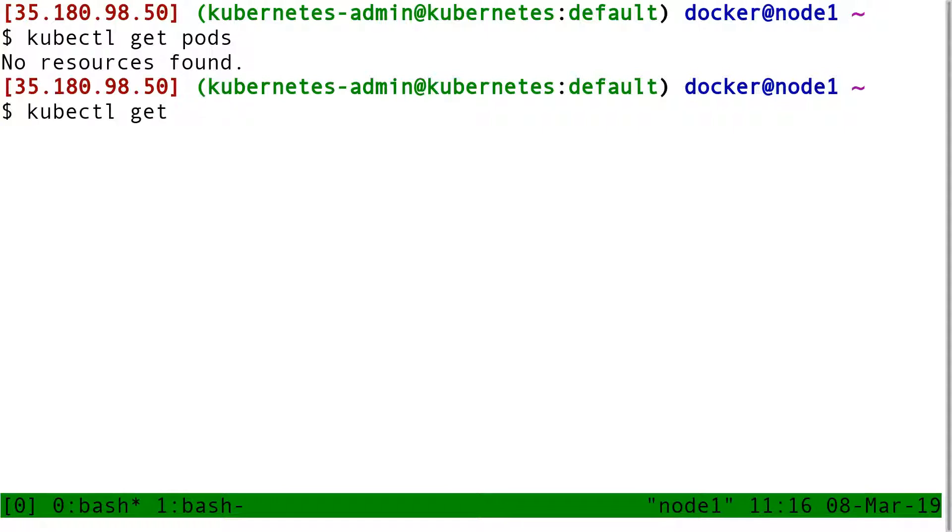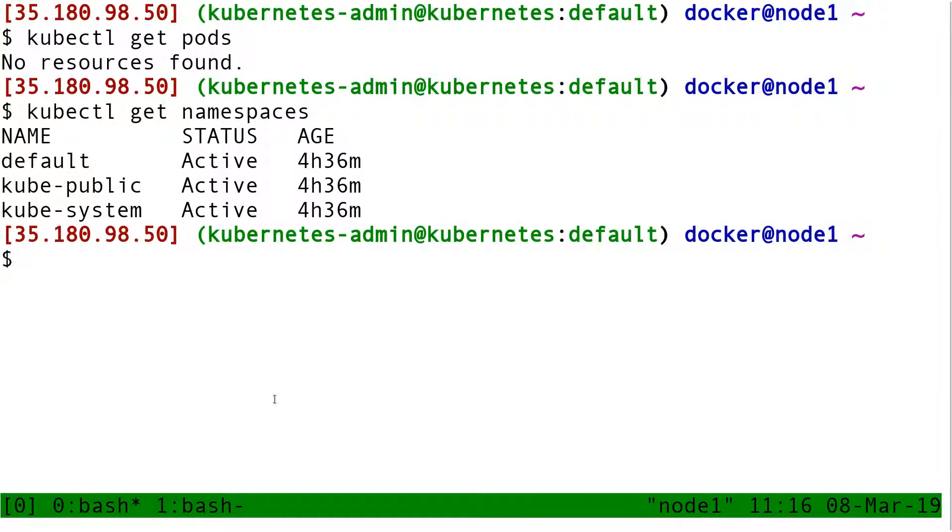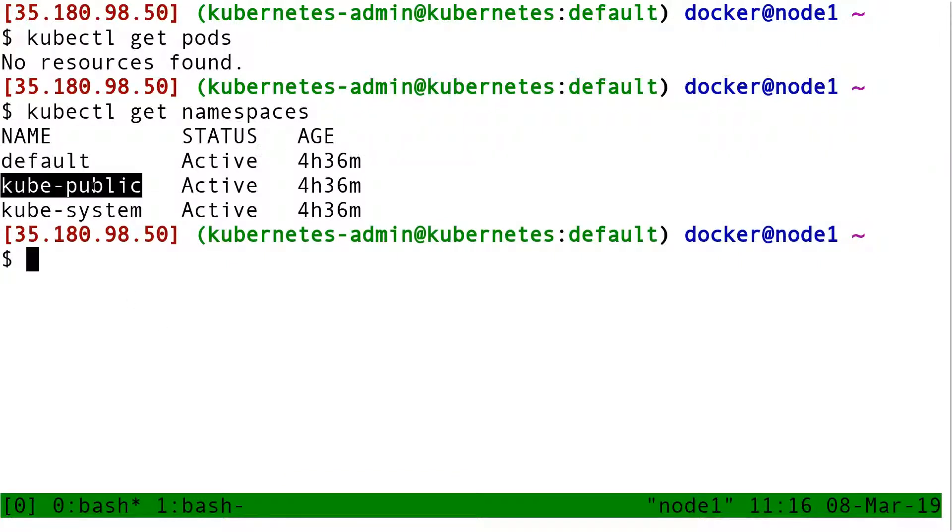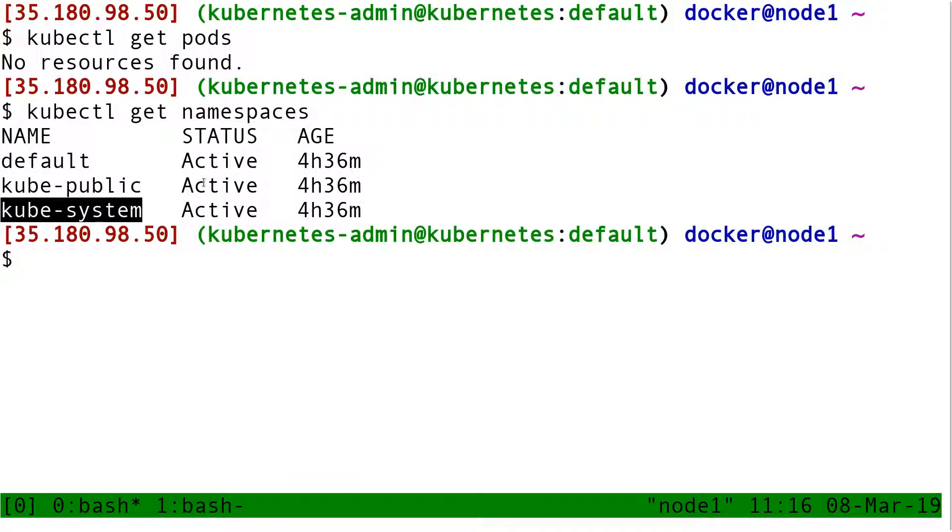These pods are in a different namespace. If I do kubectl get namespaces, I see that I have the default namespace, the kube-public namespace, and the kube-system namespace.